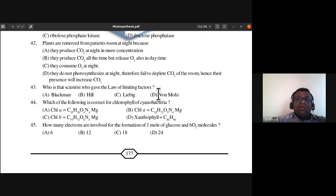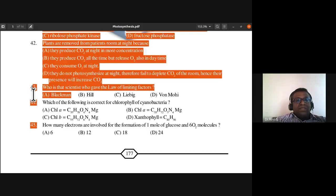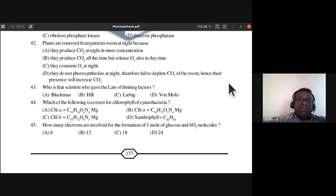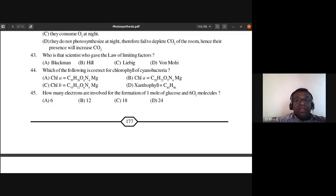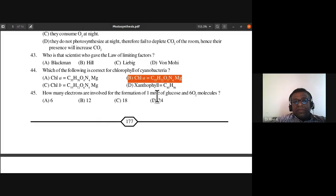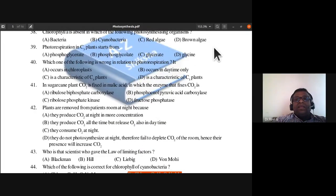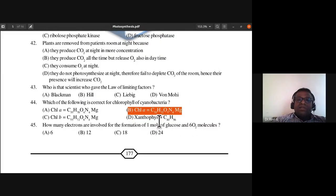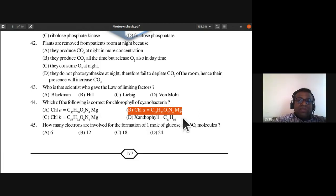The scientist who gave the law of limiting factors is Blackman. Question 44: For the chlorophyll of cyanobacteria, the formula is C55 H72 O5 N4 Mg, so answer is B. Chlorophyll a is present in cyanobacteria and blue-green algae. The chlorophyll a formula is C55 H72 O5 N4 Mg — remember it as 55, 72, O5, N4, magnesium.